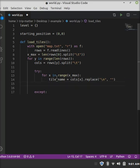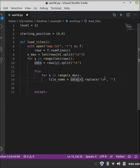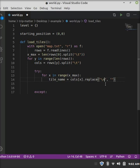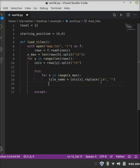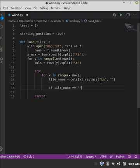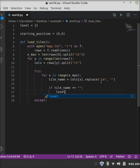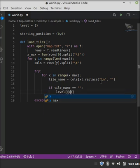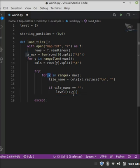Now, we need to make a tile name, cols at the x element, which is the current iteration we're at, so the first iteration would be 0, so it's the first element. And then we want to replace the new line, and that's what that is. This is just a special character for a new line with nothing.